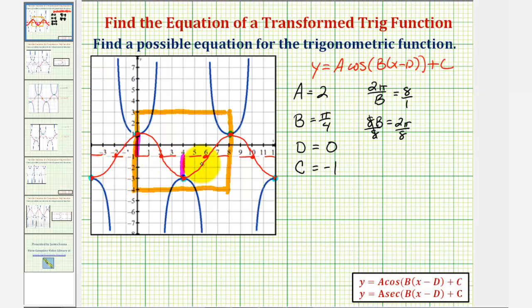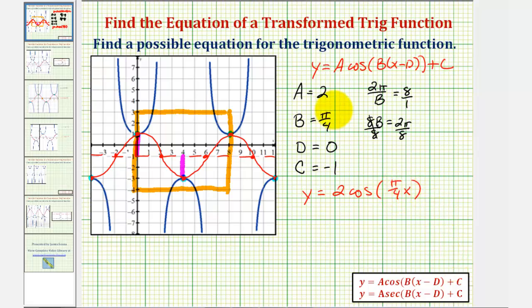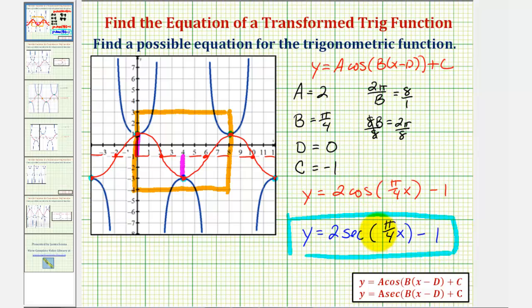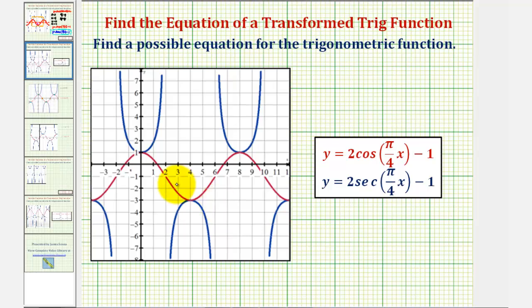So the equation of our red cosine function that has the same transformation as our secant function would be y equals two times cosine of pi over four x, minus one. Since we used the cosine function, the blue graph we're looking for would use the reciprocal function of cosine, which is secant. So the equation we're looking for is y equals two times secant of pi over four x, minus one. A nice way to check this would be to enter both equations on a graphing calculator or graphing software to verify that this red cosine function and this blue secant function have the same transformation.